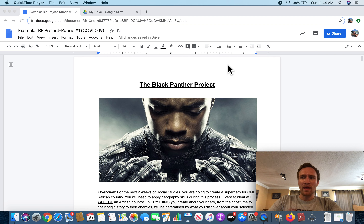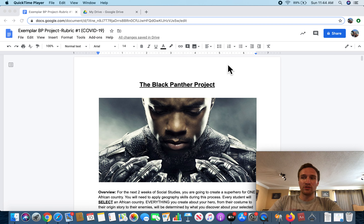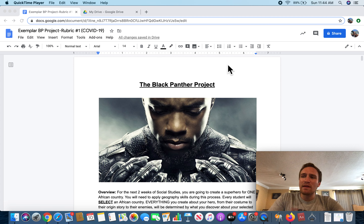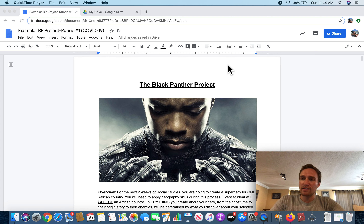In today's video, I'll be going over the Black Panther Project exemplar that I have provided for you. Just to refresh your memory, an exemplar is basically a worked example of something. Before I begin going through this exemplar, I have a couple items for you that I need to address.